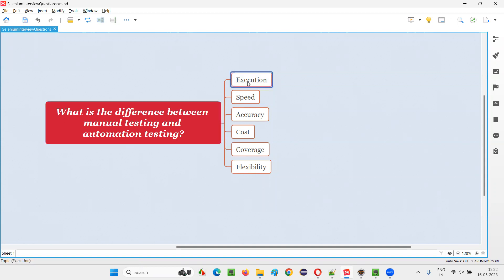The first difference is in terms of execution. In manual testing, a real person sitting before the computer has to perform the testing in a manual way, using their eyes and hands. Whereas in automation testing, an automation tool performs the testing on behalf of the person.